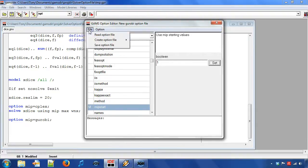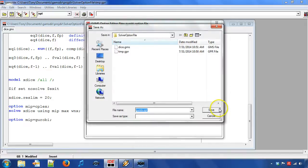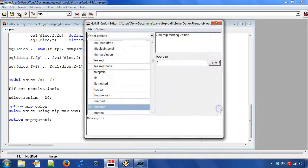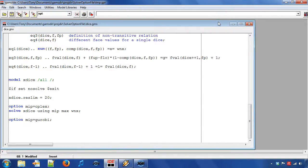We choose file, save option file and click save. Now a solver option file has been created.